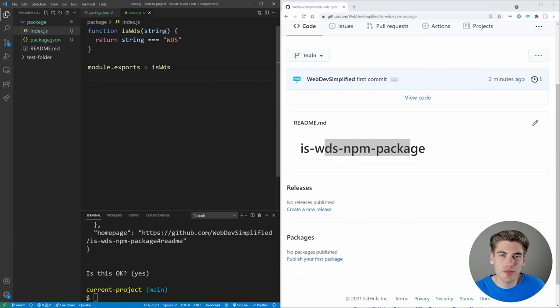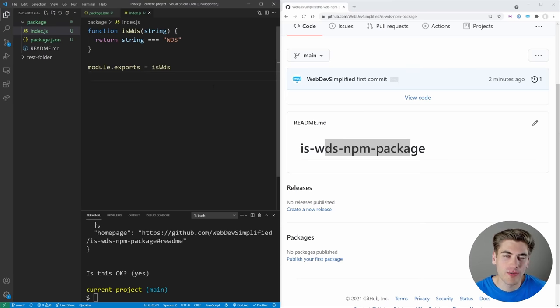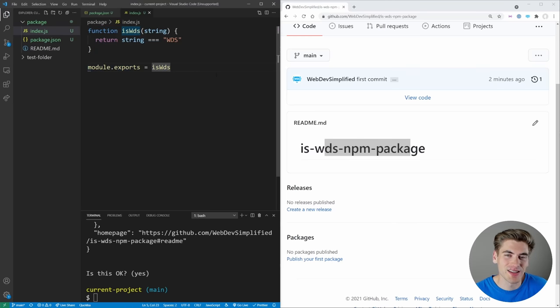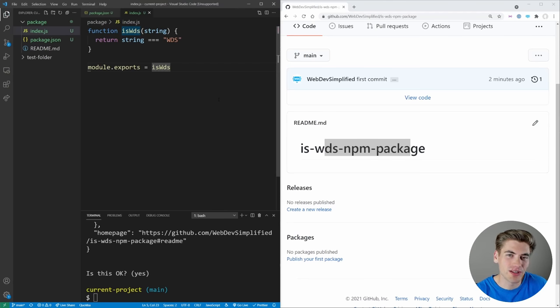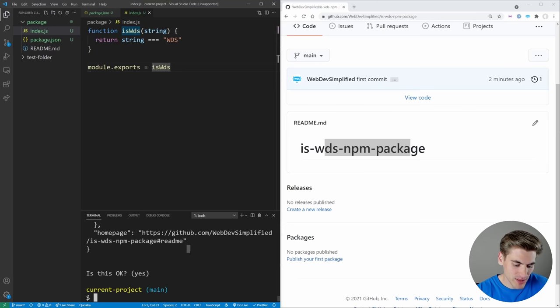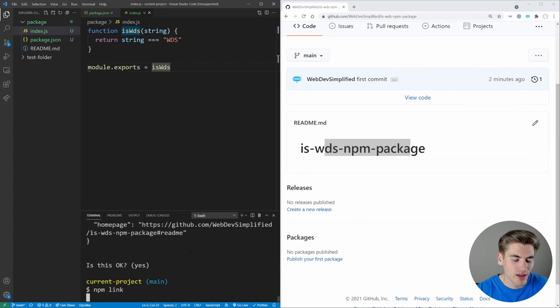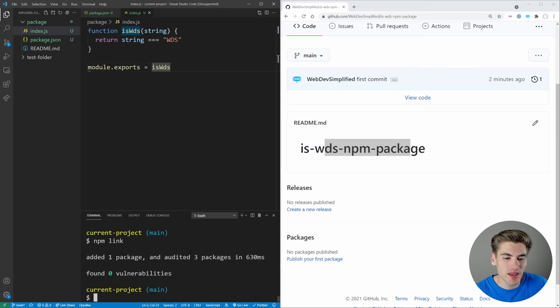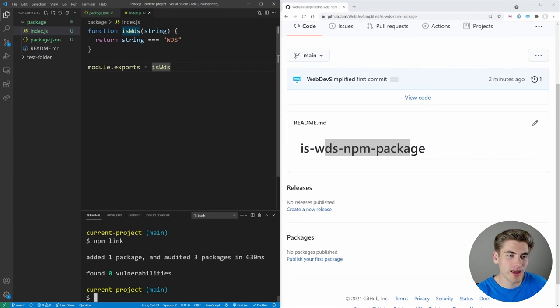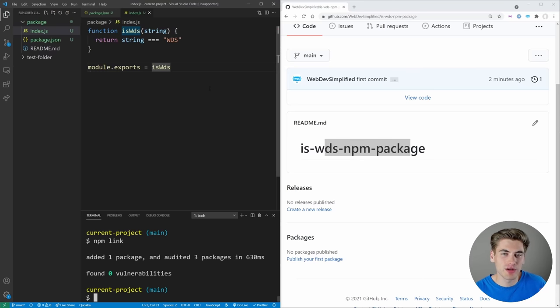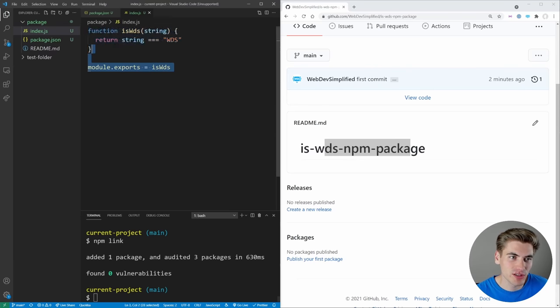And now you may be thinking, okay, we wrote all the code for our package. Hopefully yours is a little bit more intense than this. Now you're ready to publish the package. But actually what you first need to do is link the package so you can test it locally. And the easiest way to do that is just type in the command npm link. If you do this, what's going to happen is npm is going to essentially say, okay, this thing in this package folder, we're going to create a link for this thing. That way, when you try to install it somewhere else, it's going to install from this location.